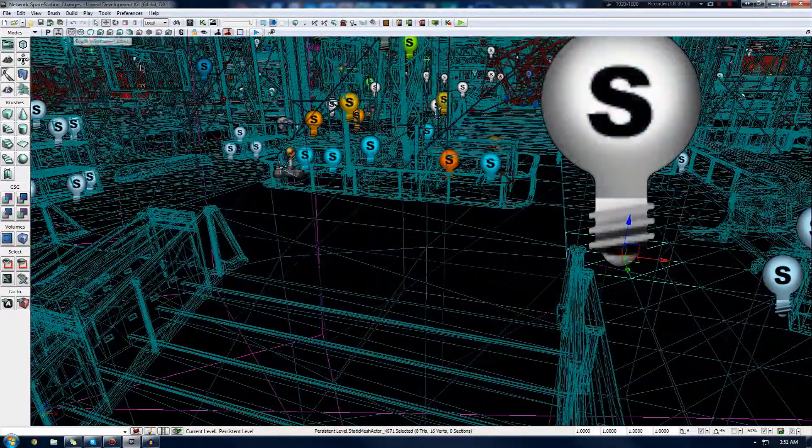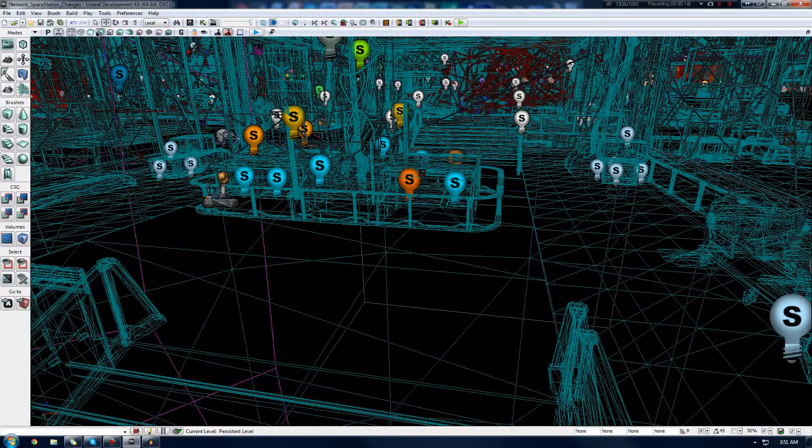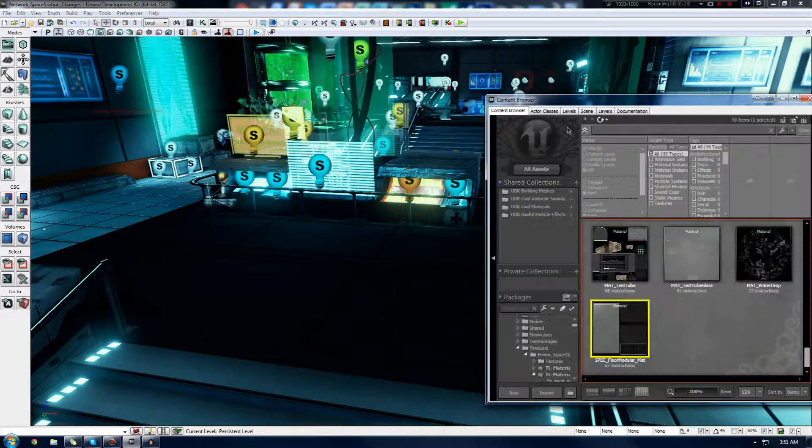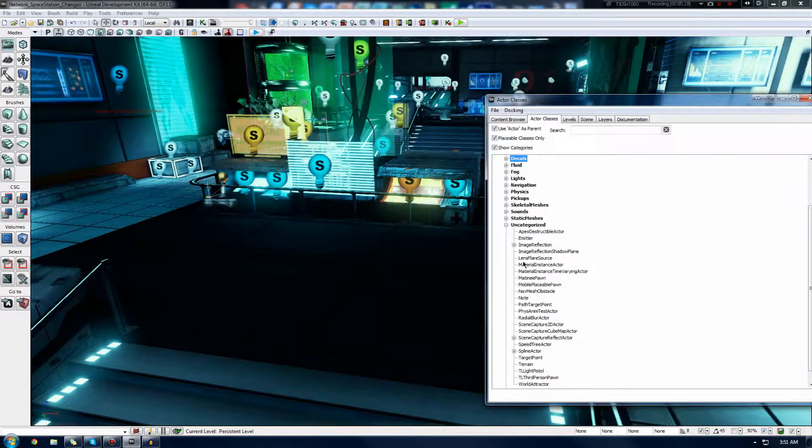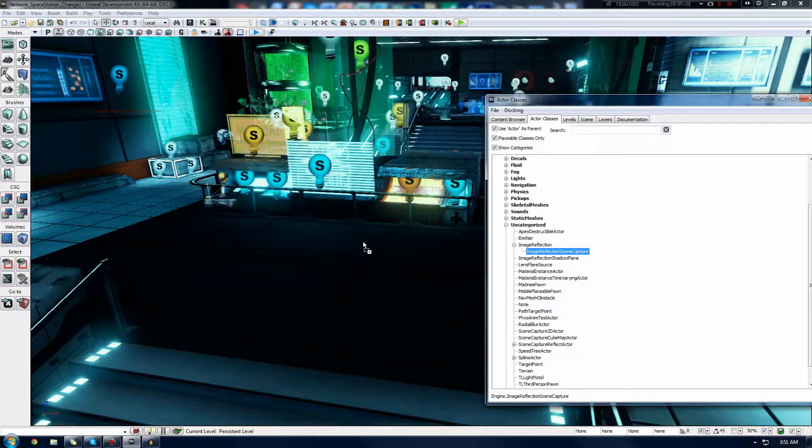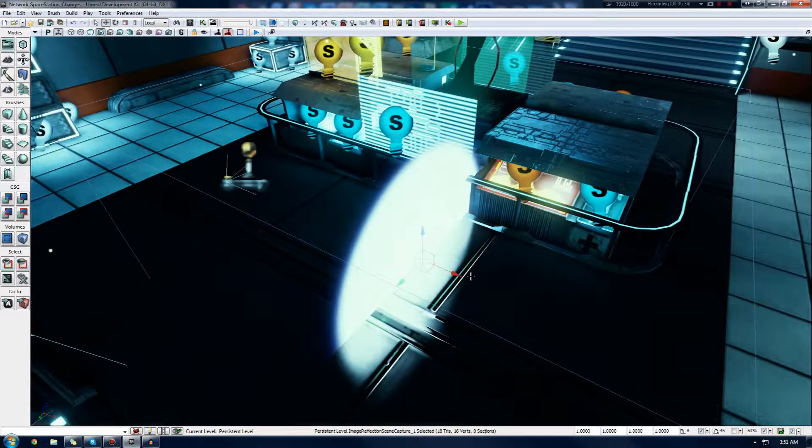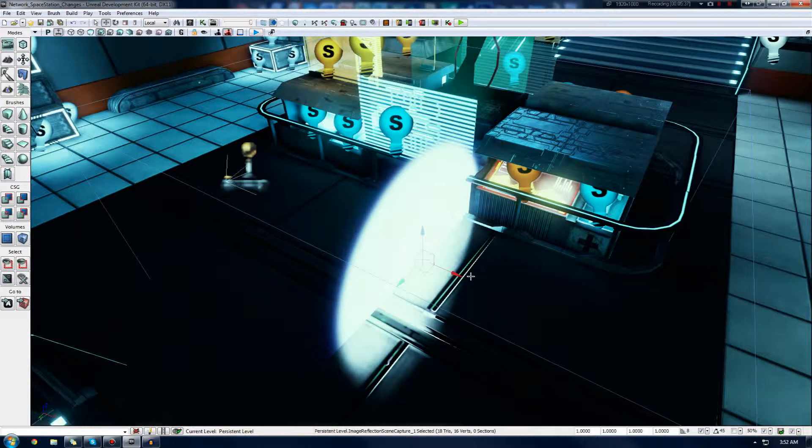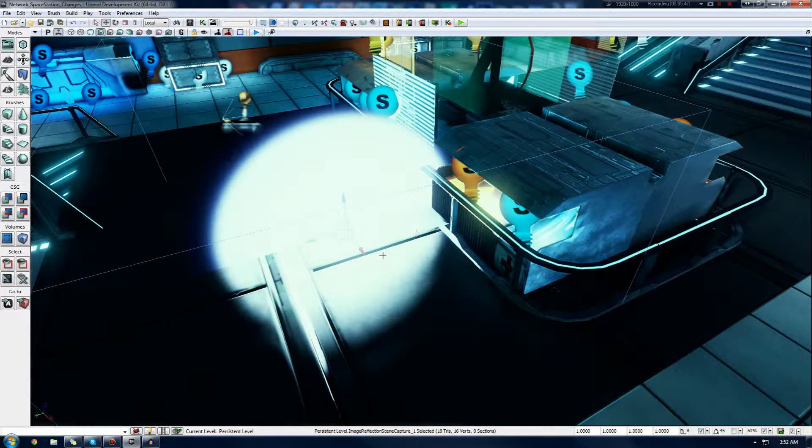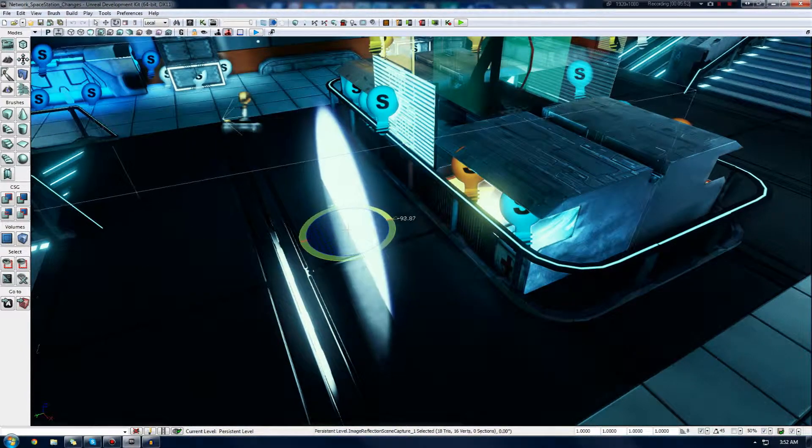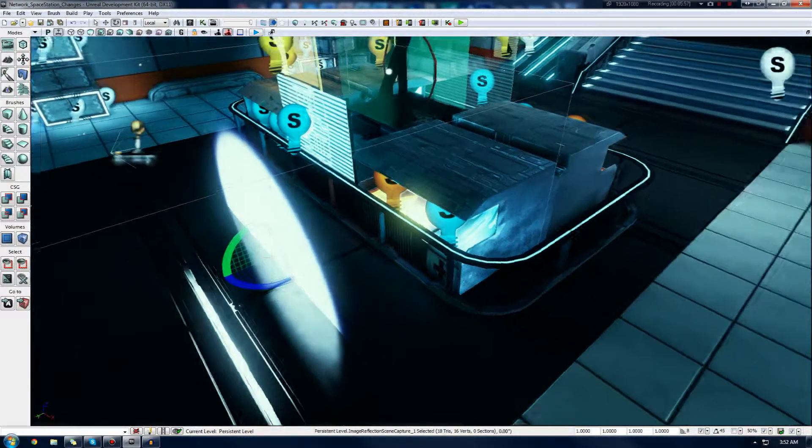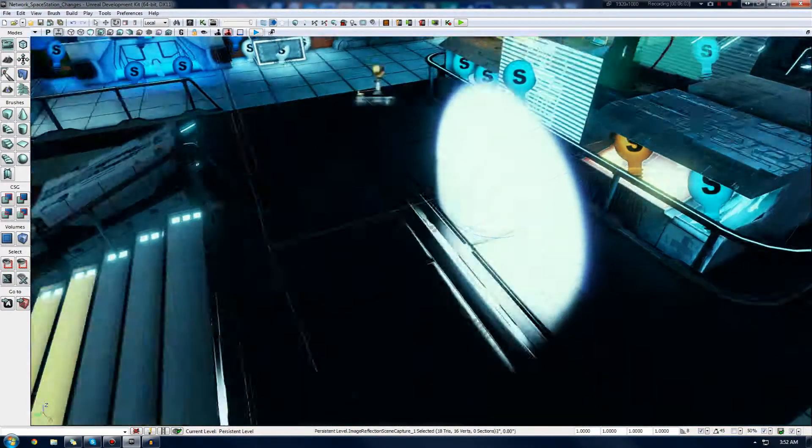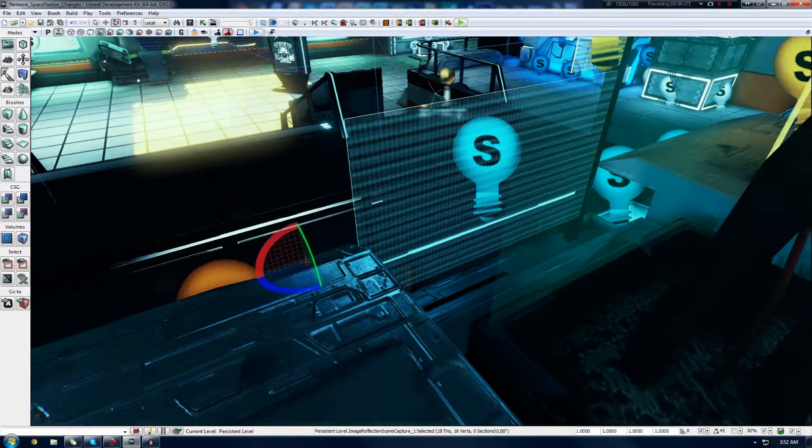I'm going to quickly delete this Image Based Reflection Actor that I have here, and we're going to go ahead and create our very own. Just go over to the Content Browser and go to the Actor Classes tab, down to Uncategorized, and then go to Image Reflection Scene Actor, and essentially just drag that into the scene. I'm going to quickly rotate this so that the white is facing towards where the reflection will be projected, and behind it will be what's being captured.